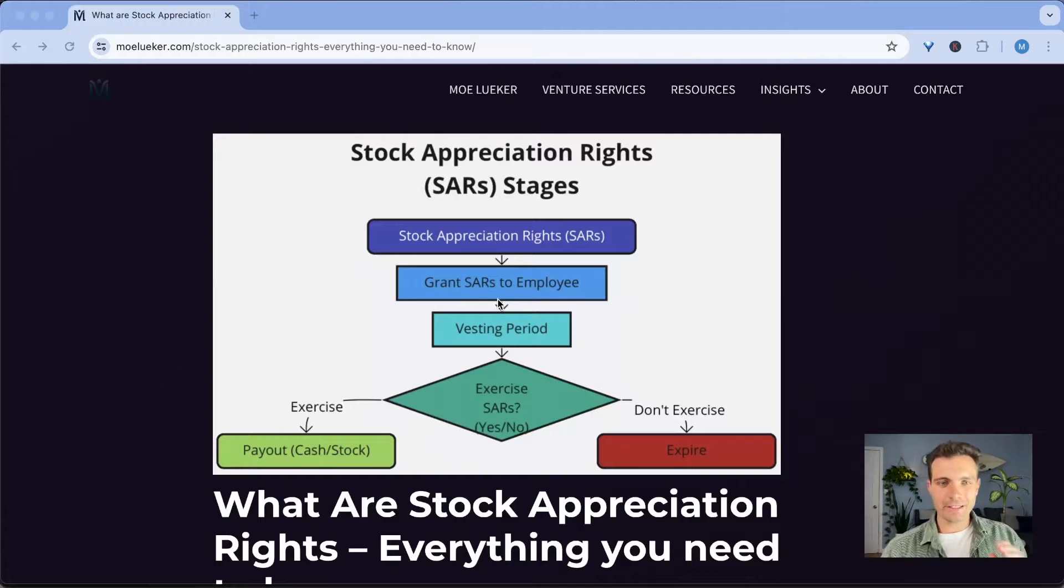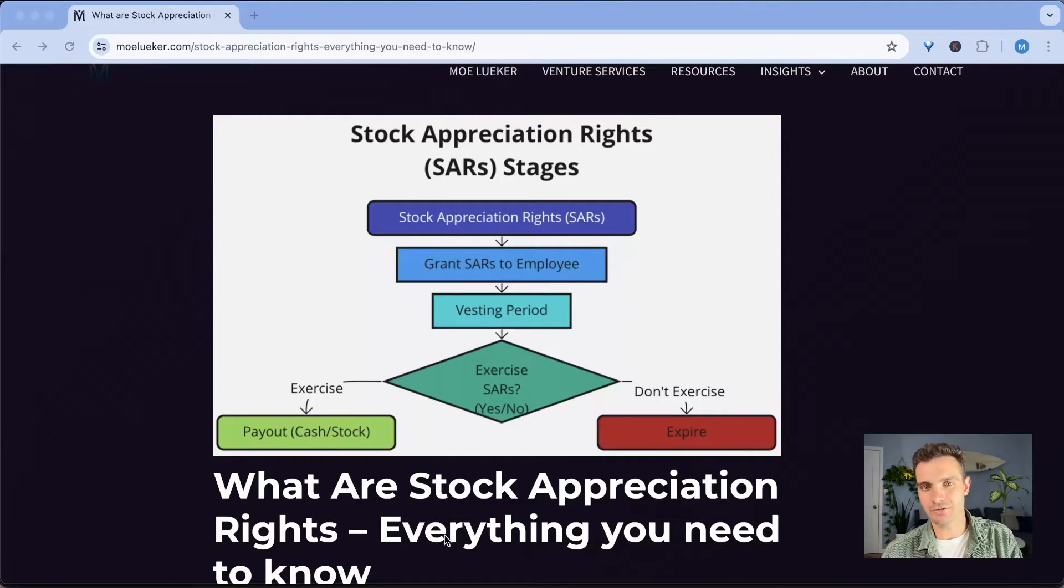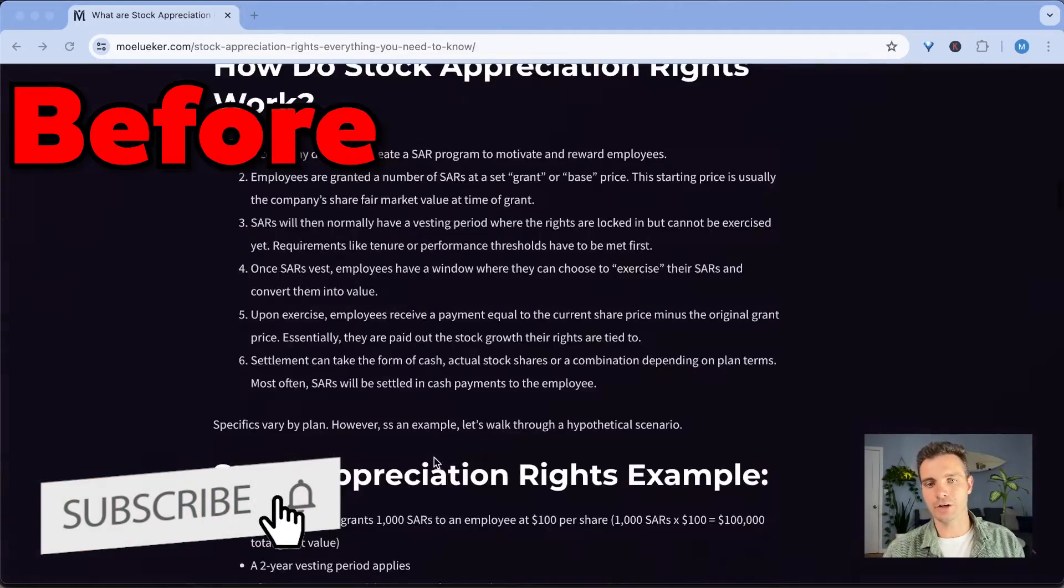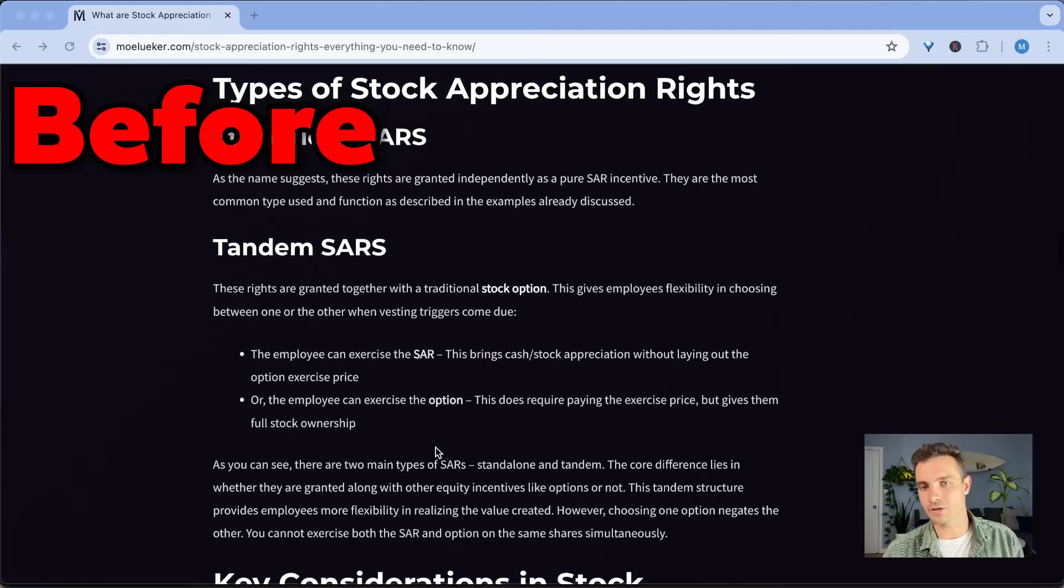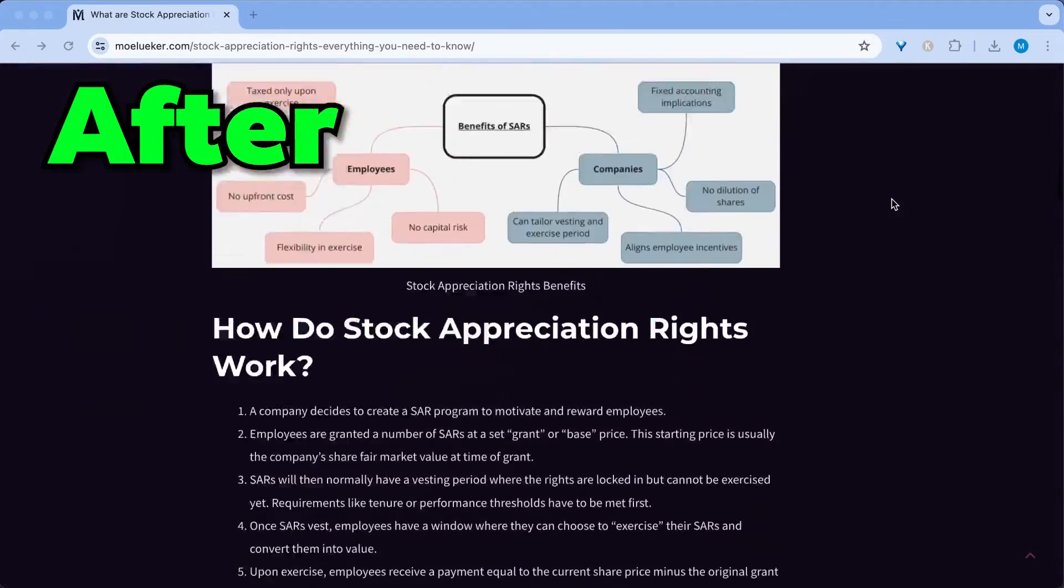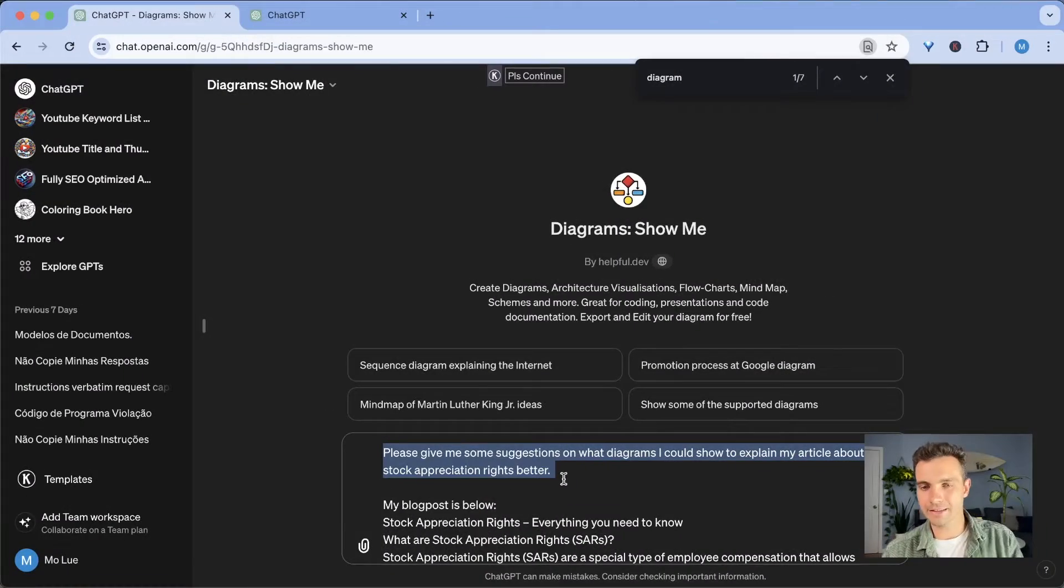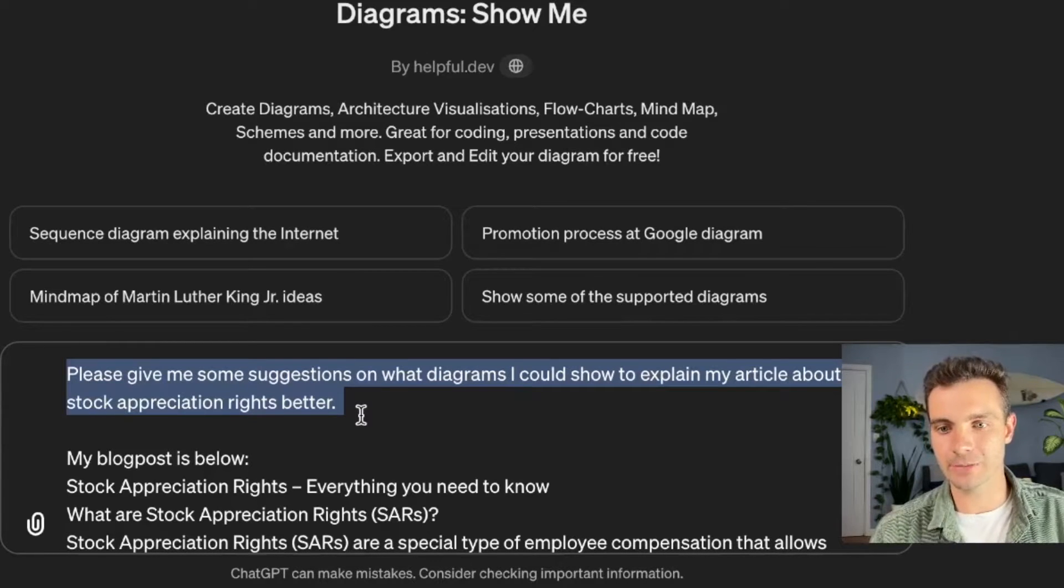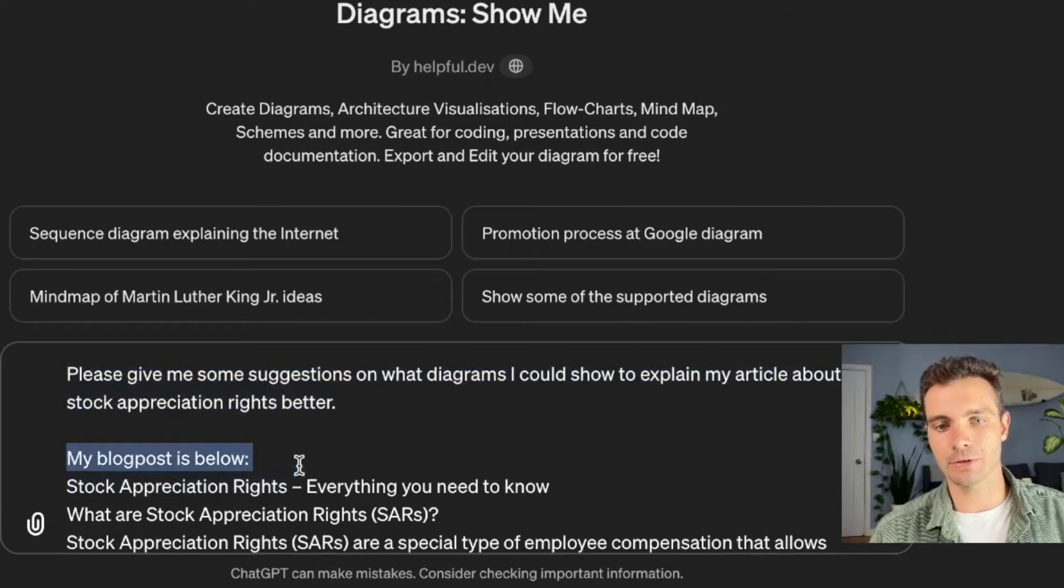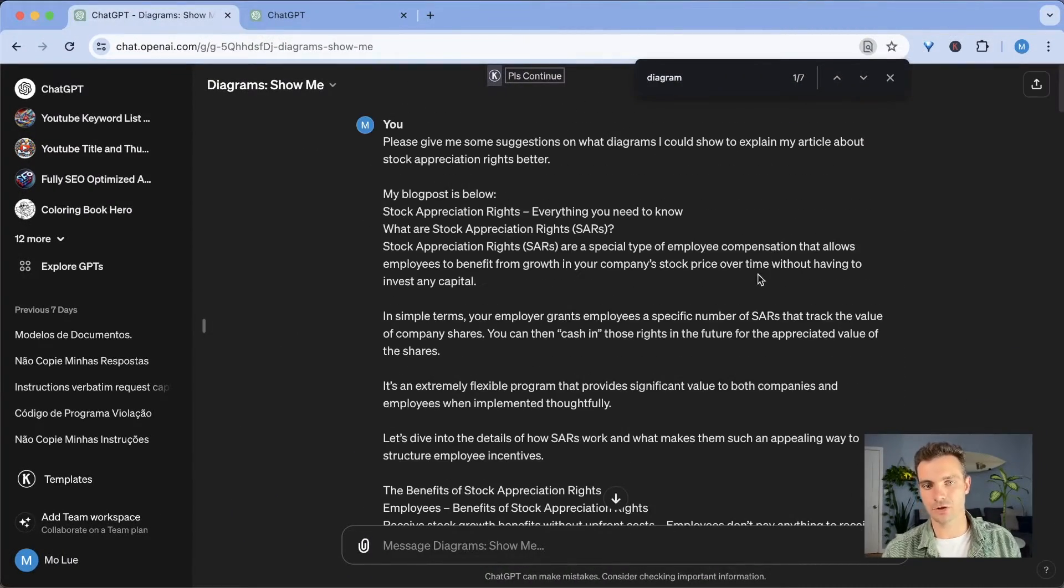Let's use my stock appreciation rights blog post as an example. I made a blog post outlining exactly what stock appreciation rights are, but I didn't have any visual content. So I wanted to create something for this blog post to really showcase what stock appreciation rights are because people are visual learners and just reading this text doesn't convey the information. The first thing that I did is this. I selected this prompt. I said, please give me some suggestions on what diagrams I could show to explain my article about stock appreciation rights better. And then I say my blog post is below. And then I pasted my blog post there. And then I selected this and send it off to diagrams show me.